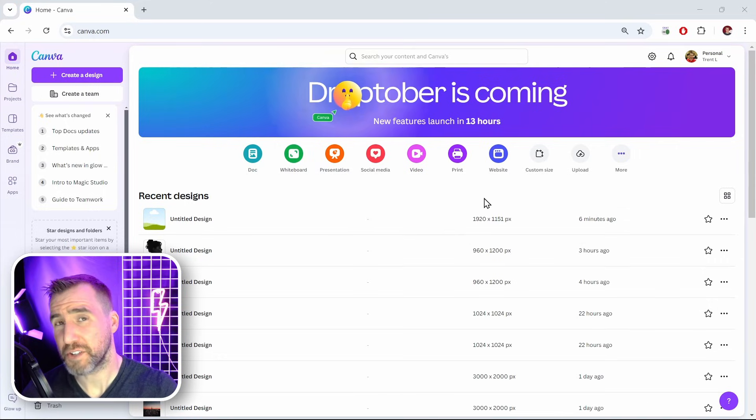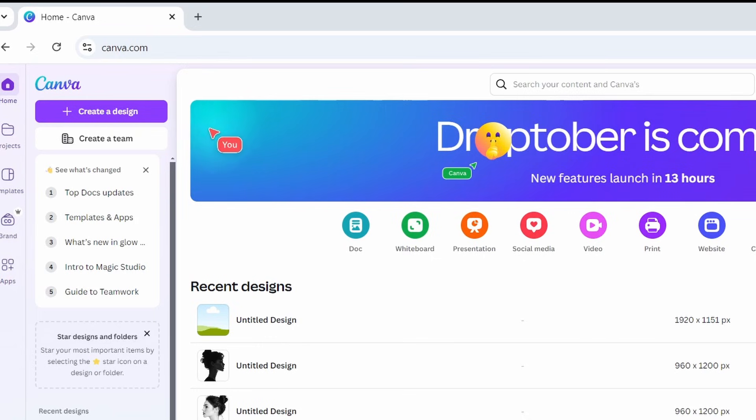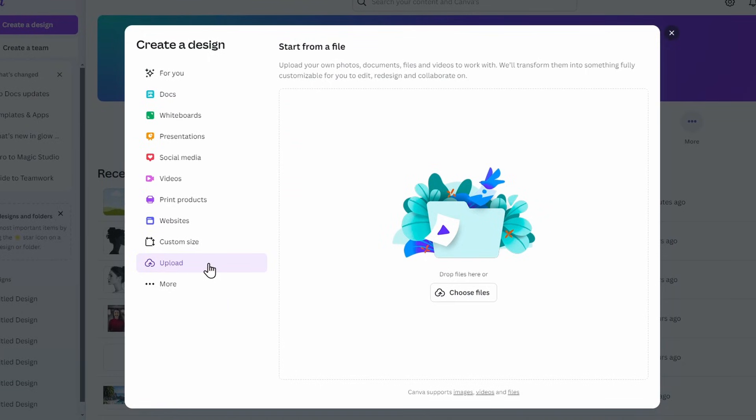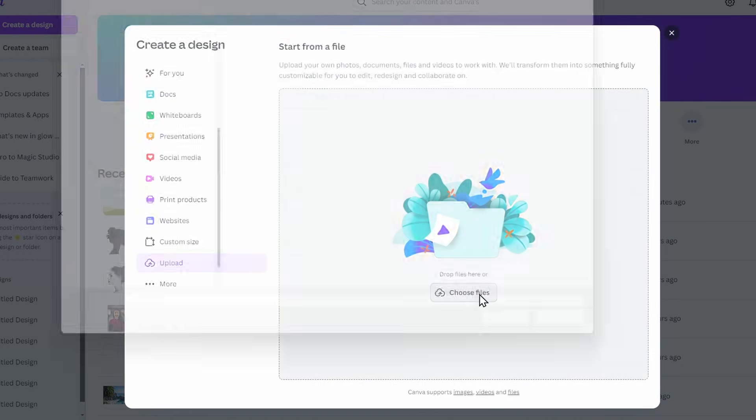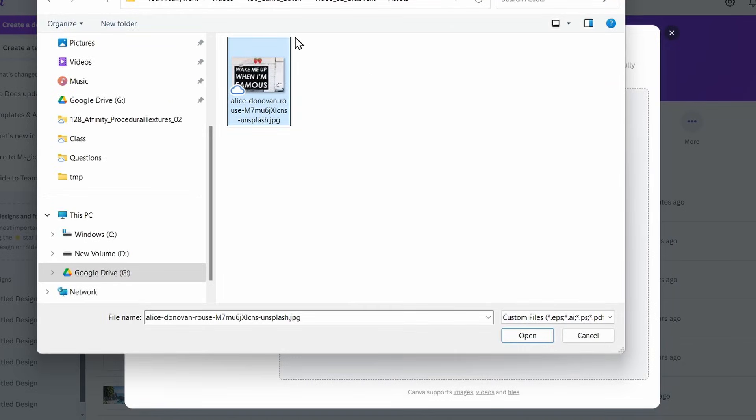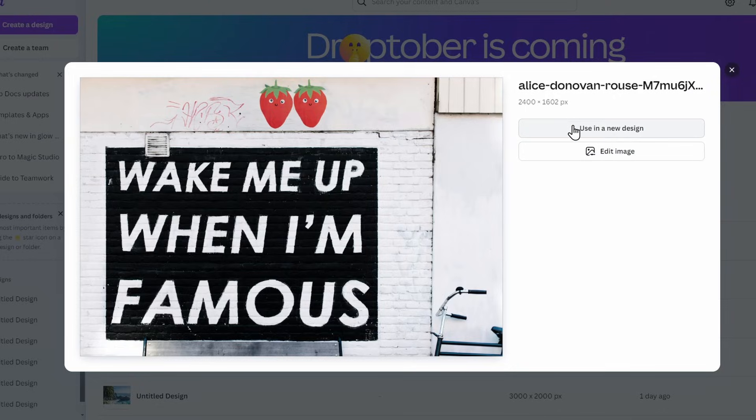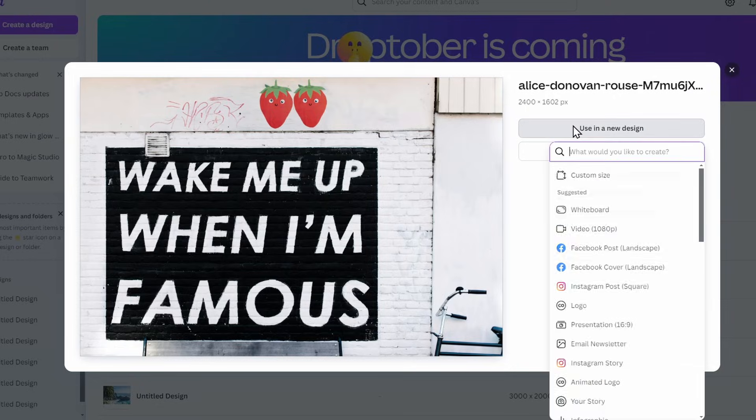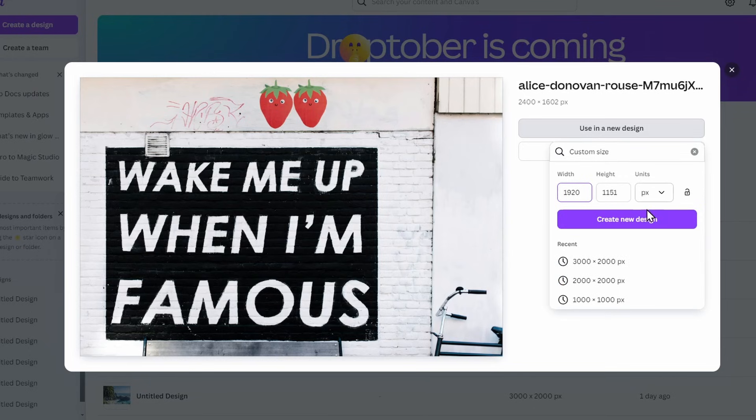Let me start by loading my image into Canva. I'll click Create Design, choose to upload a file, and click Choose Files. I have this photo that I got here. I'll put a link in the description if you want to download it yourself. Then I'll click Open, select Use in a New Design, just Custom Size, and Create New Design.